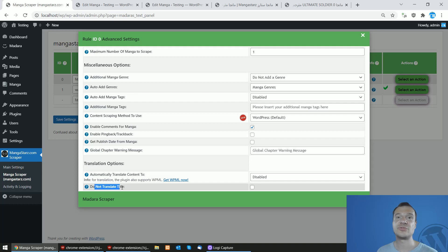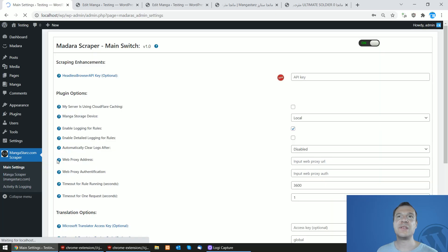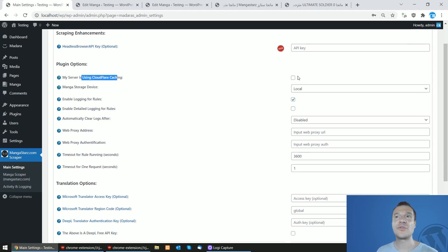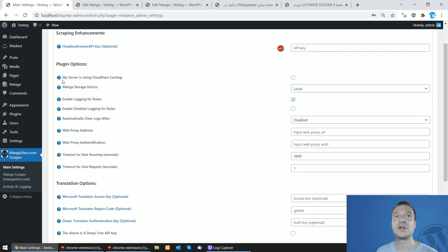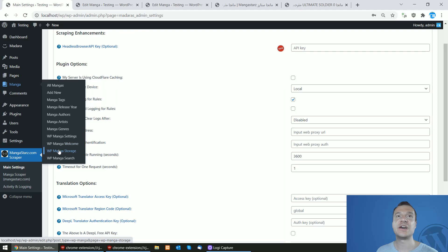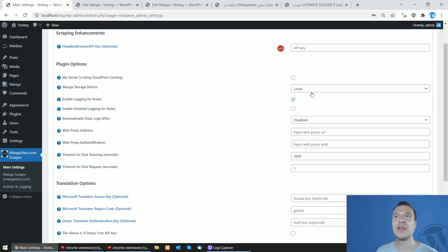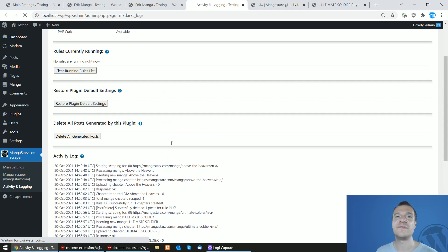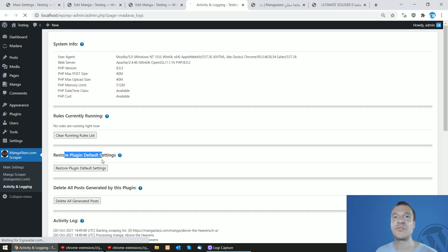You can also choose not to translate the manga title. In the main settings, if you opted to use the headless browser API, you can add your API key. If you are using Cloudflare, checking the checkbox will improve scraping performance. You can select the storage device for manga via the Madara theme settings. Additional options include enabling logging, detailed logging for rules, auto-clearing logs, viewing activity logs, advanced logs, system info, rules currently running, restoring default settings, and deleting all manga generated by this plugin.